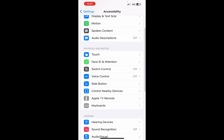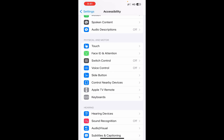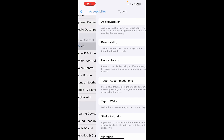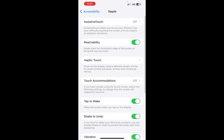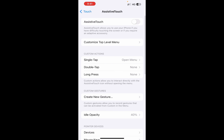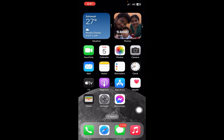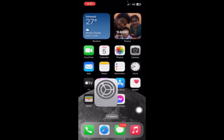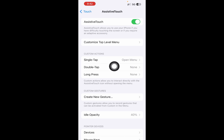Now go to the Physical and Motor section and click on Touch. Click on Assistive Touch at the top, then simply turn it on. You will see a small circle appear on screen.